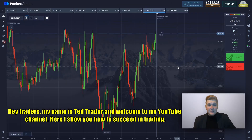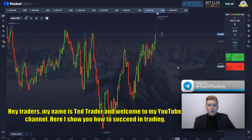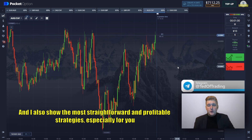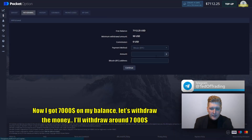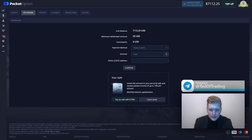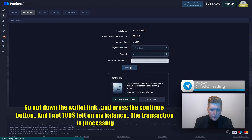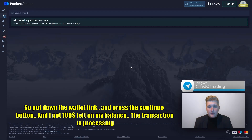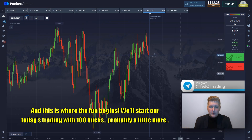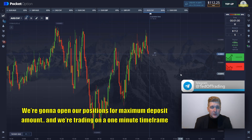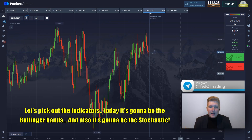Hey trader, my name is Ted. Welcome to my YouTube channel. Here I show you how to succeed in trading. I also show the most straightforward and profitable strategies especially for you. Now I got $7000 on my balance. Let's withdraw the money — I'll withdraw around $7000. Put down the wallet link and press the continue button, and I got $100 left on my balance. The transaction is processing, and this is where the fun begins. We'll start our today's trading with $100, probably a little more. We're gonna open a position for maximum deposit amount and we're trading on a 1-minute time frame.